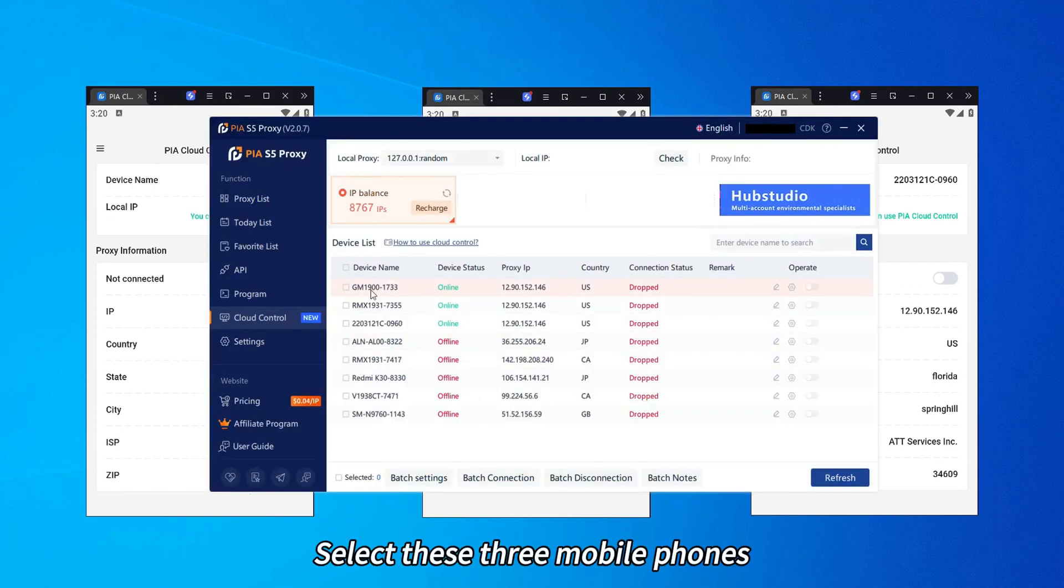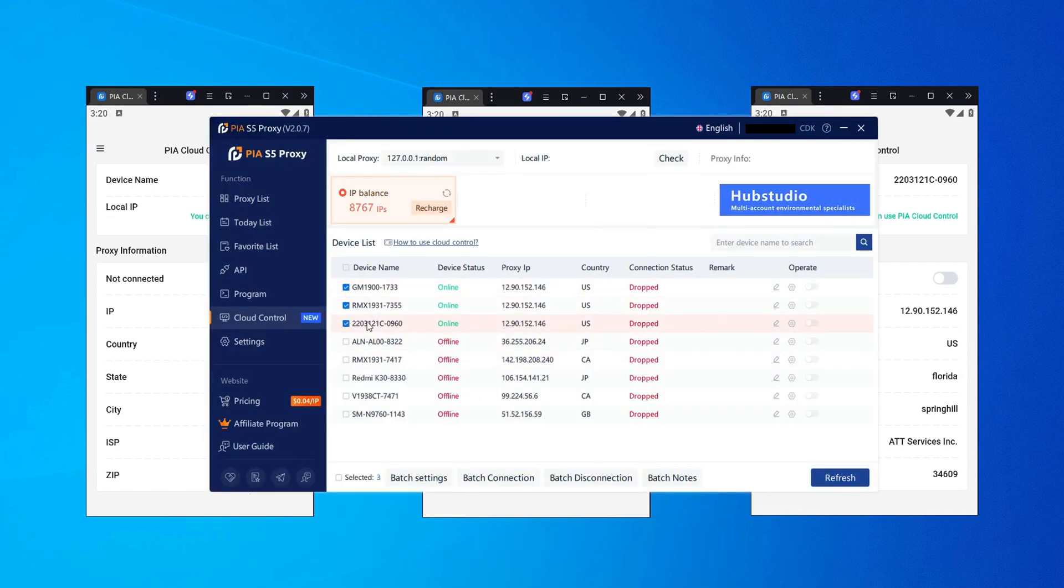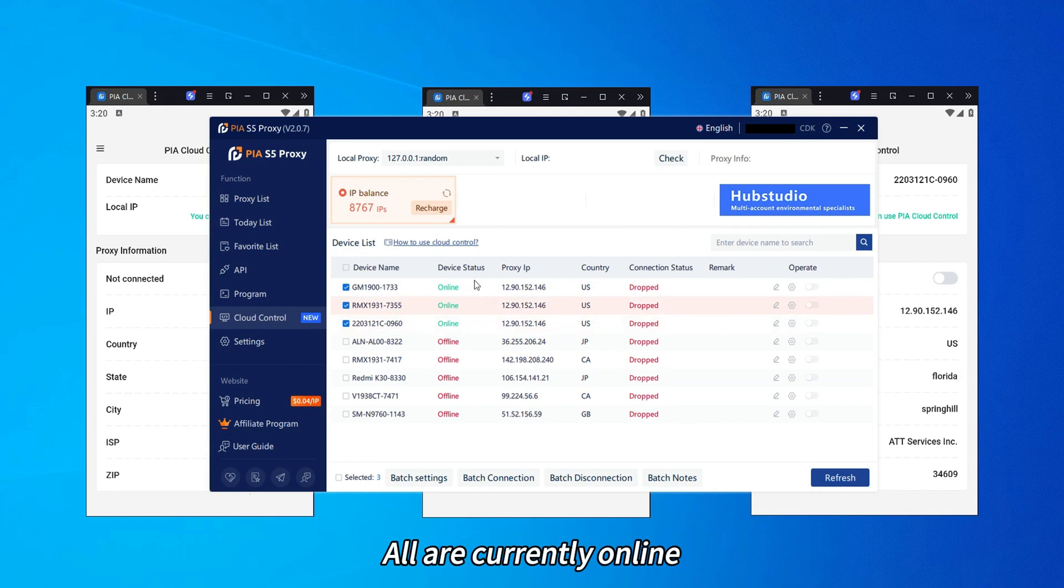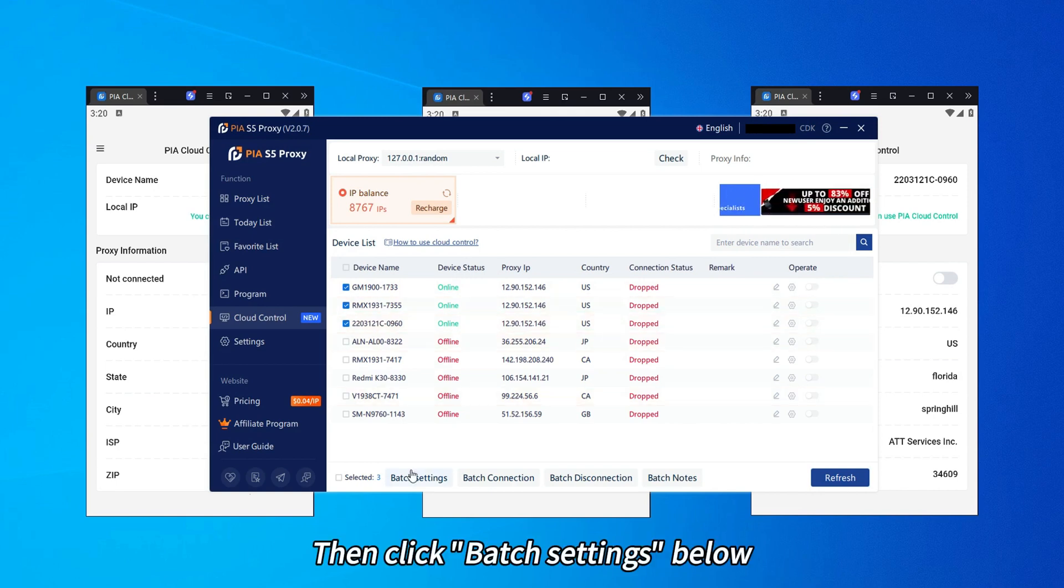Select these three mobile phones. All are currently online. Then click Batch Settings below.